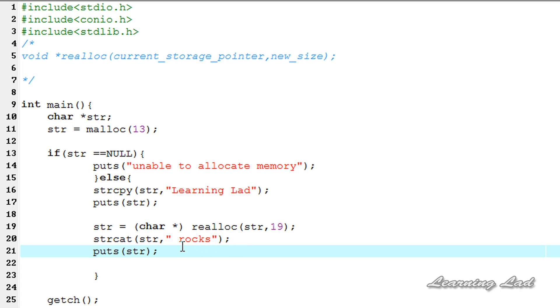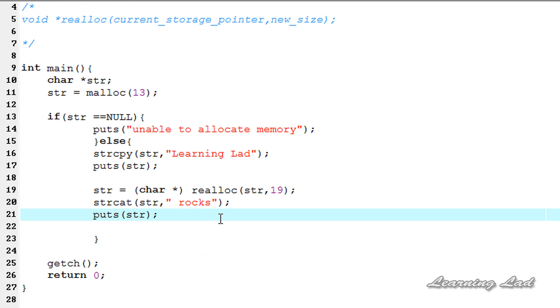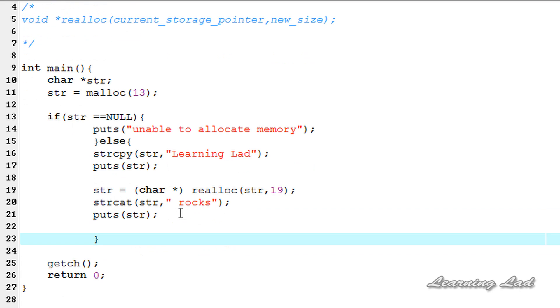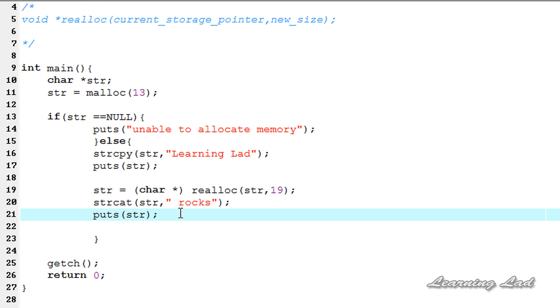Next we're going to use puts to print out the value, passing str. The last thing we do is free the allocated memory using the free function, passing str.